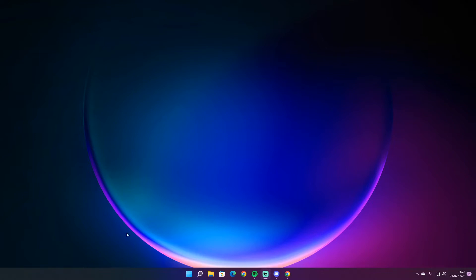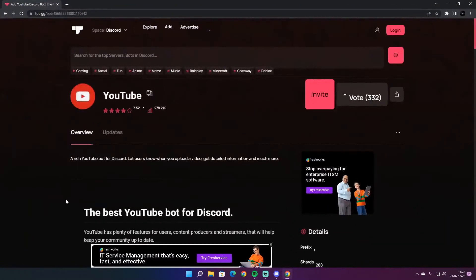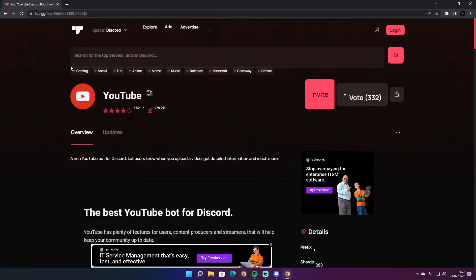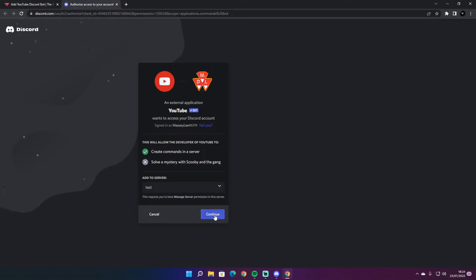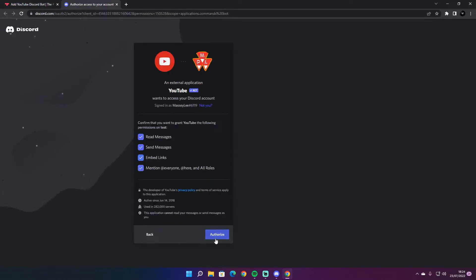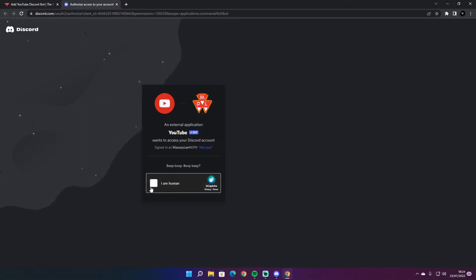So what you need to do is go down in the link in the description, click on that, or open up your Google and type in YouTube Discord bot and it will bring you a page like this. All you need to do is invite it. I'm going to invite it to my test server. Okay, authorize. I am not a robot.